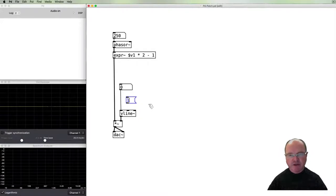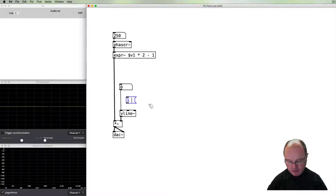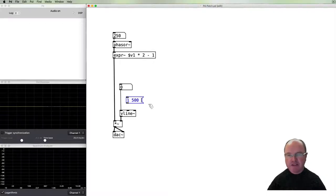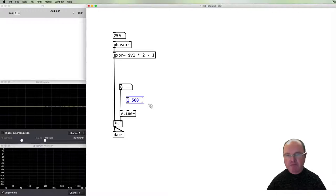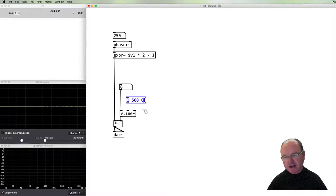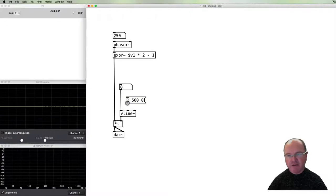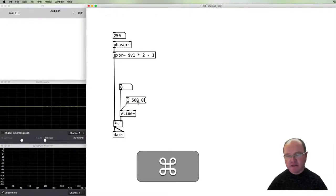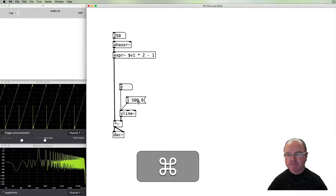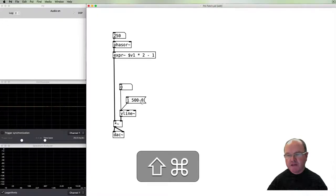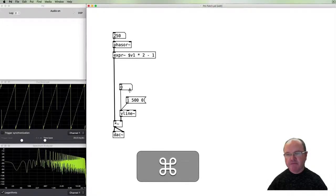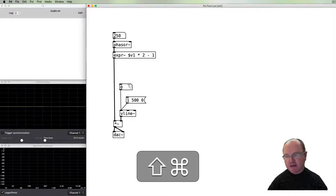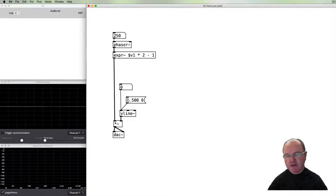And the format for the Vline messages are sort of threefold. So we say a destination value - so we want to go to the value of one. We tell it how long we want to take to get there - let's say 500 milliseconds - and then a delay before this line should start. And our delay will be zero.